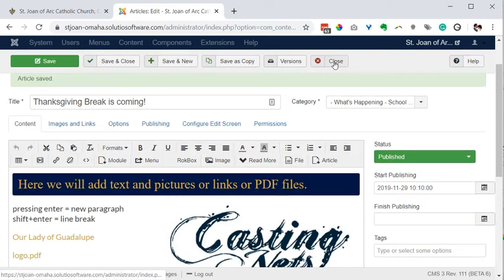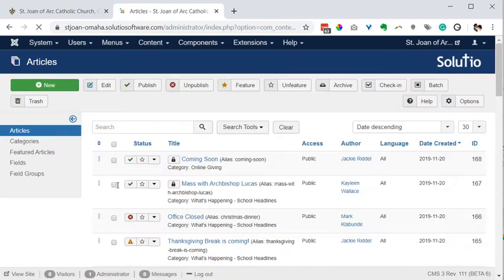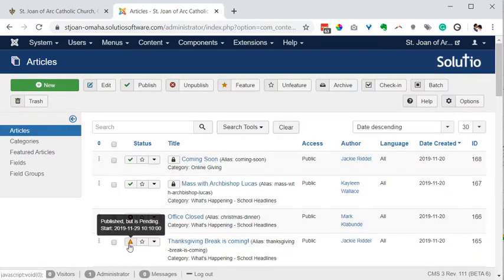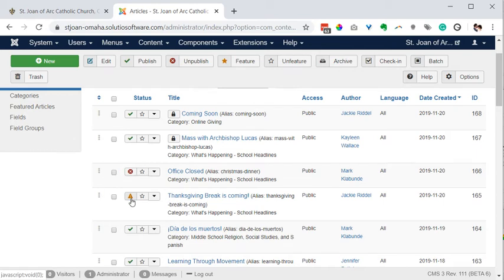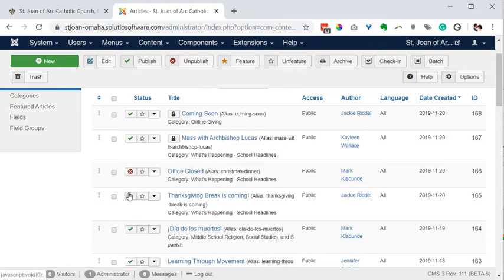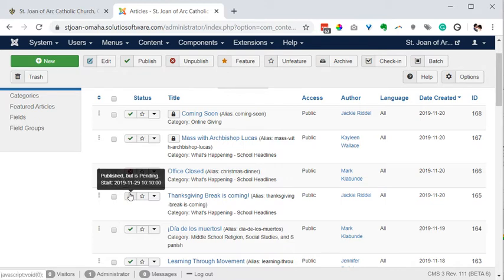Let me close this. It looks like the published icon, but I've got to get my mouse just right to see what it says. Published but is pending. So as I hover over that, you can see it says published but is pending.